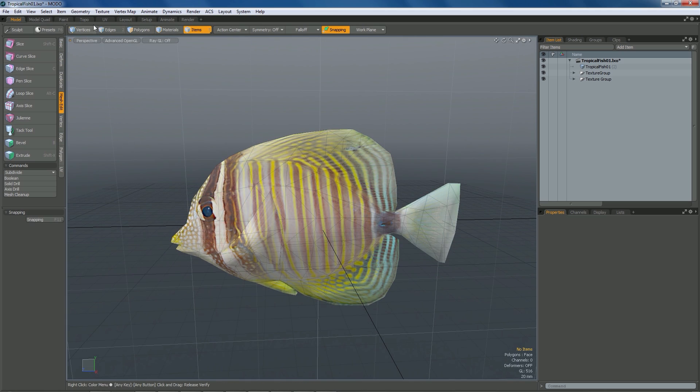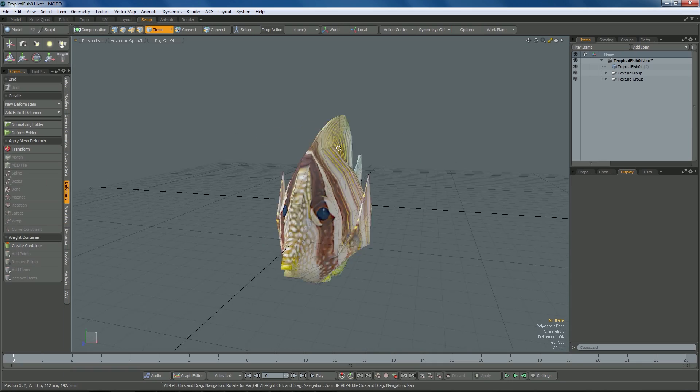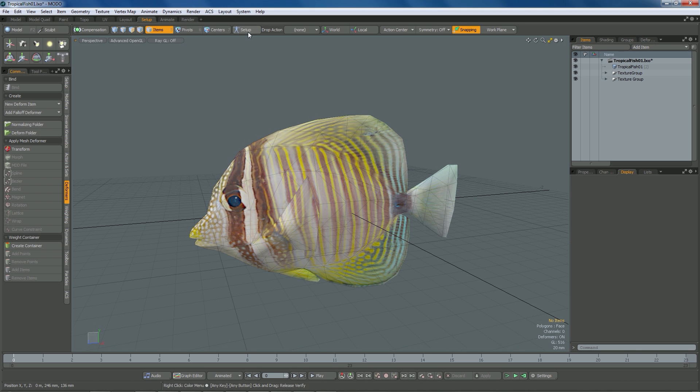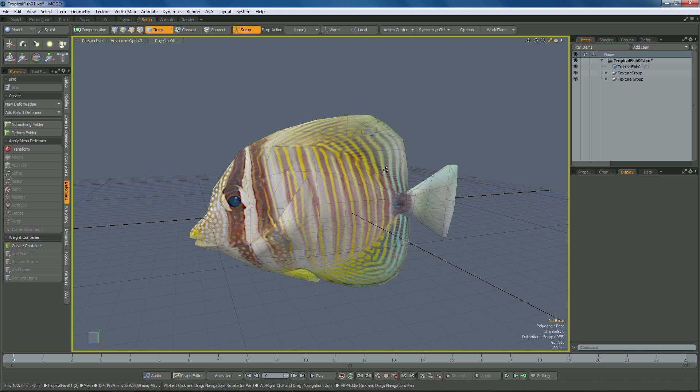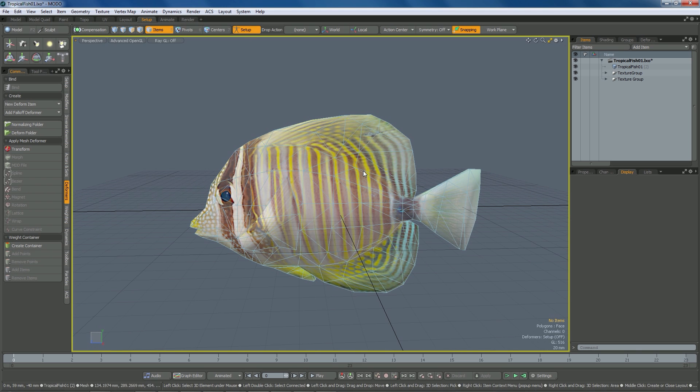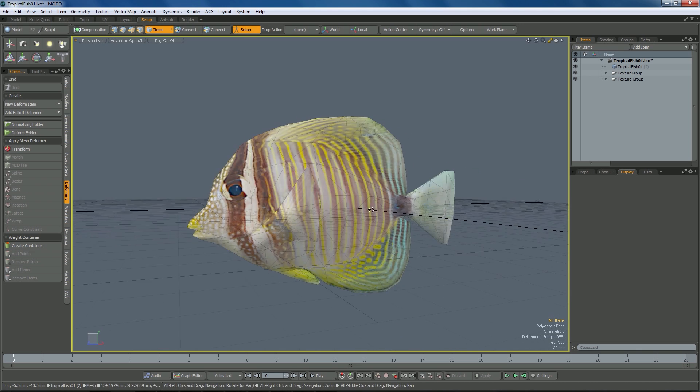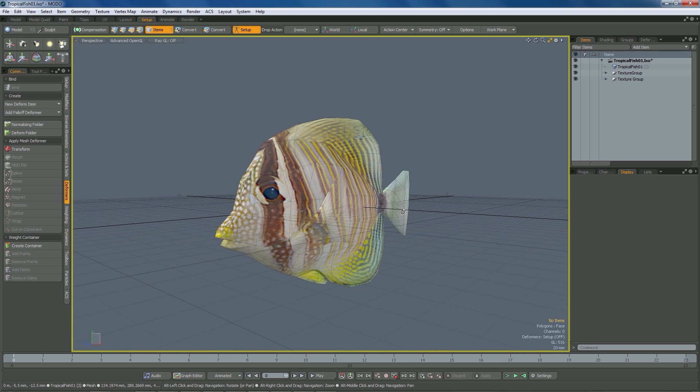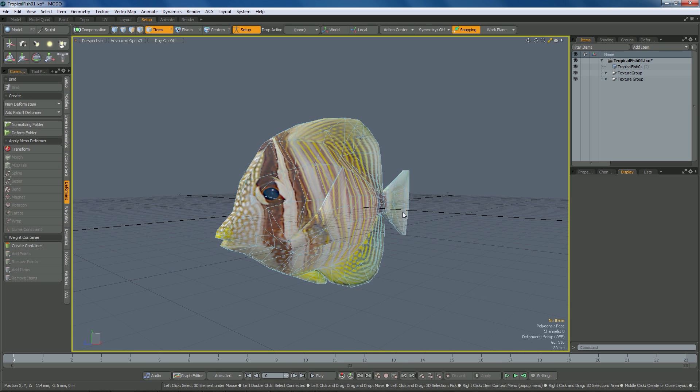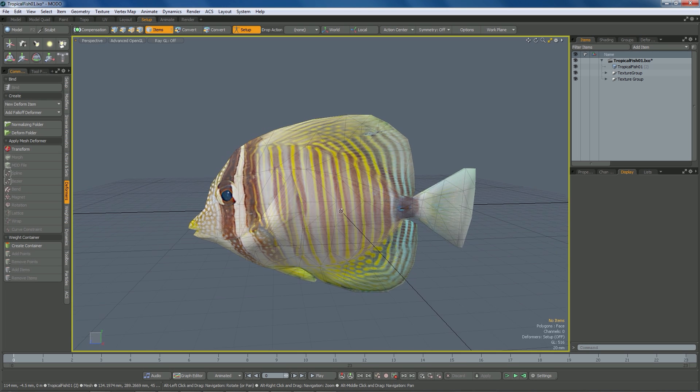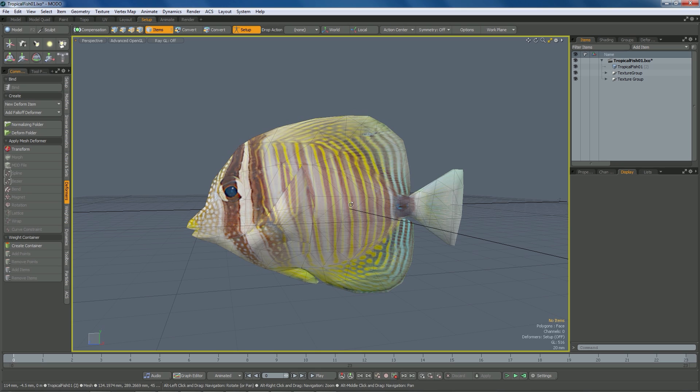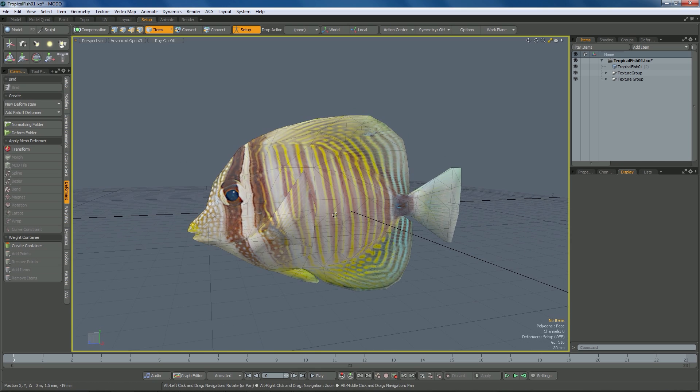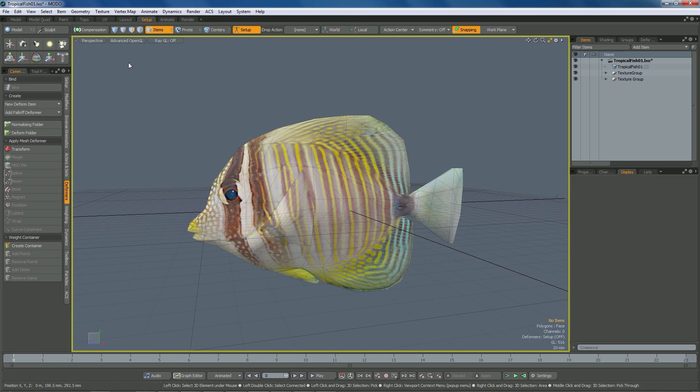So I'm going to go over to my setup tab, and I want to go into setup mode so that I make sure that when I place my joints that is the bind pose that they go in. Setup mode allows me to move joints around without affecting the weighting or the mesh. It's basically setting the zero for the joint, or the base location for the joint instead of animation.